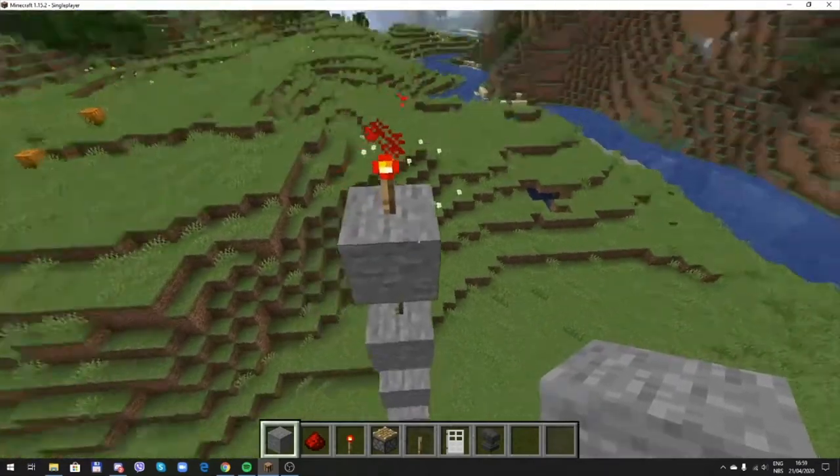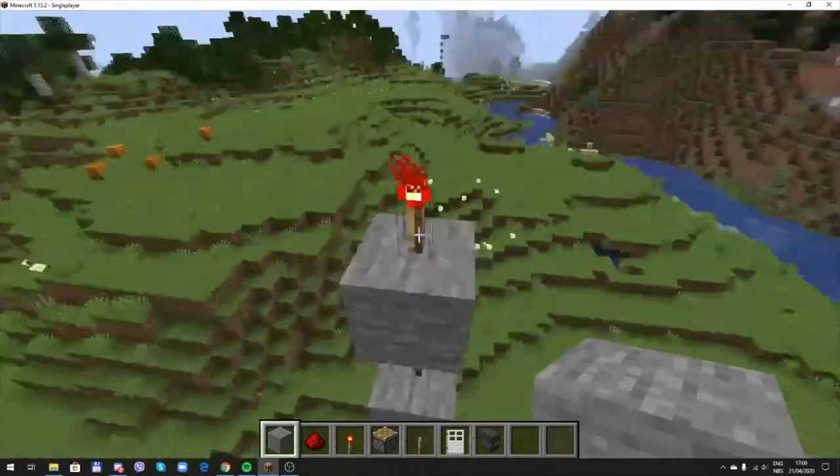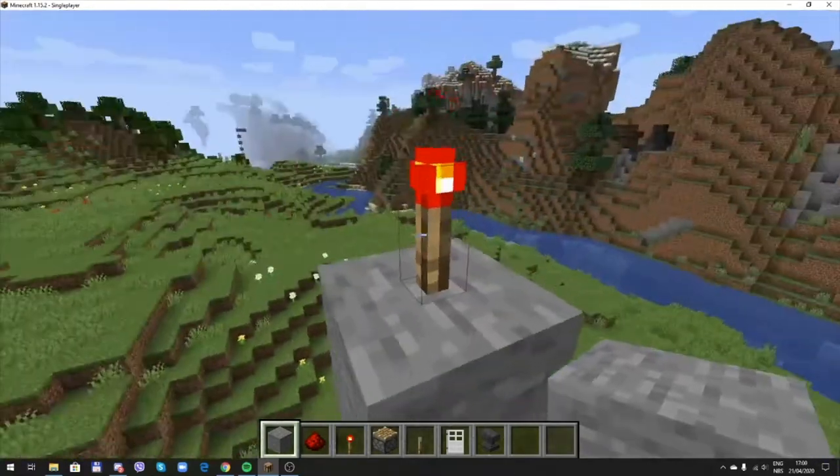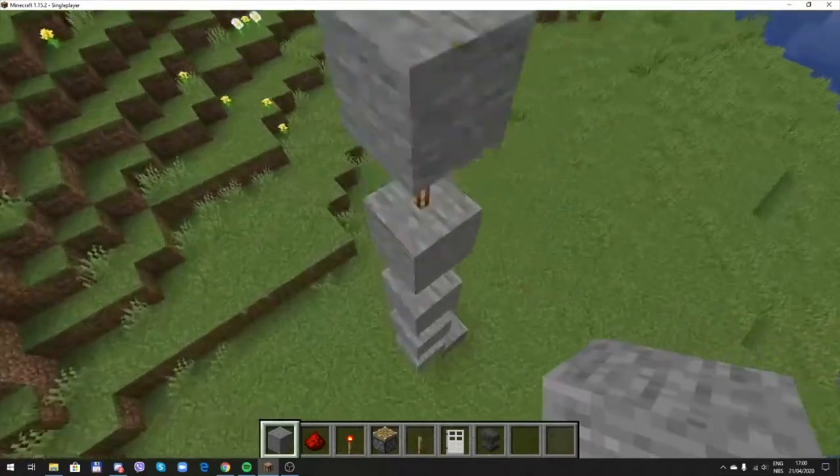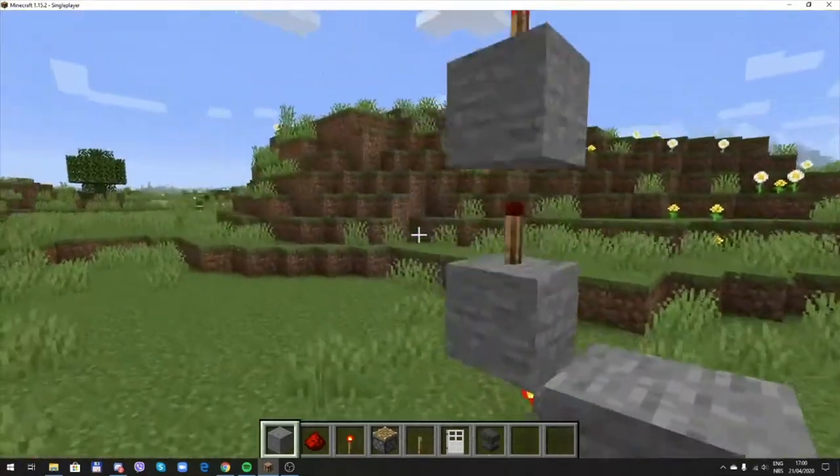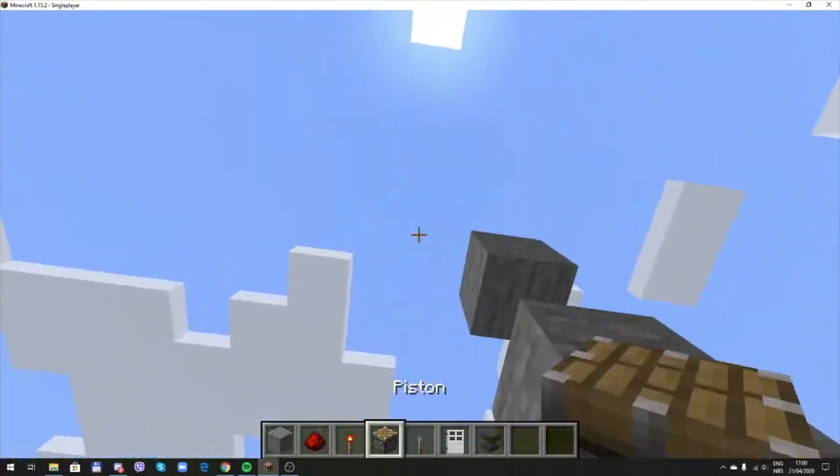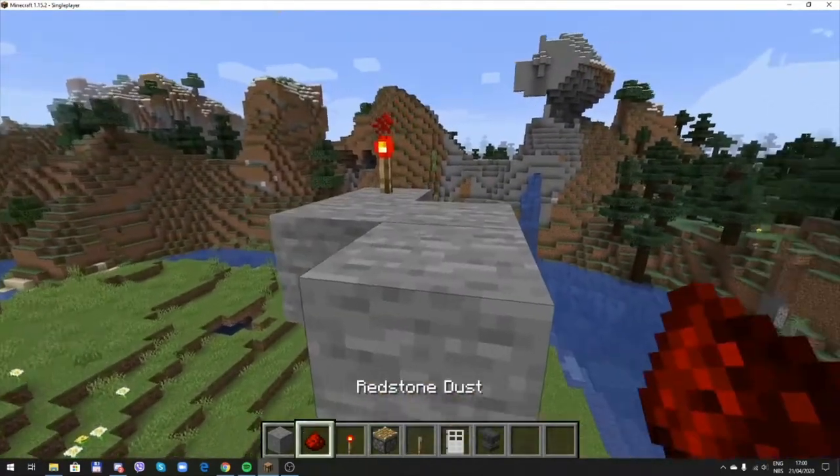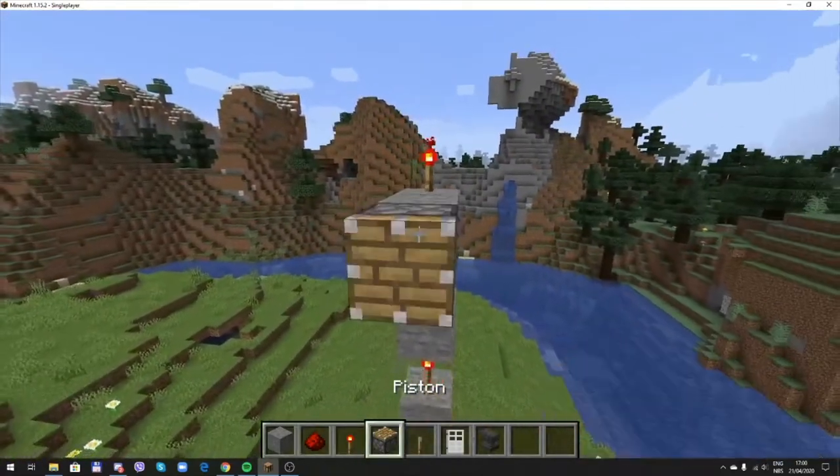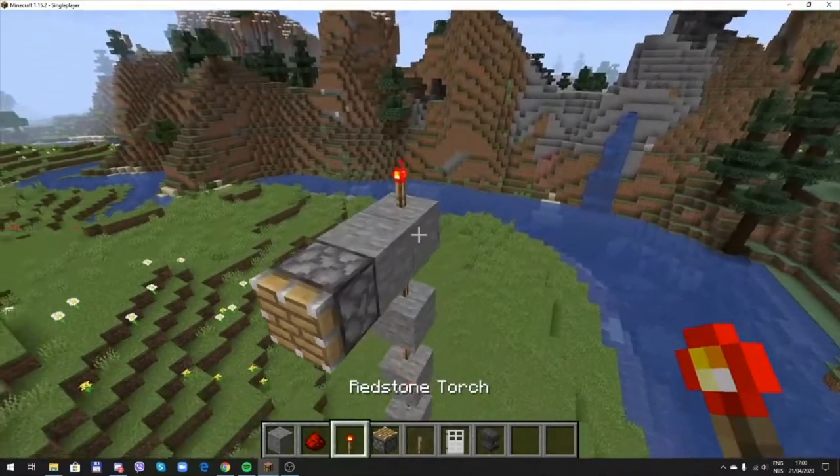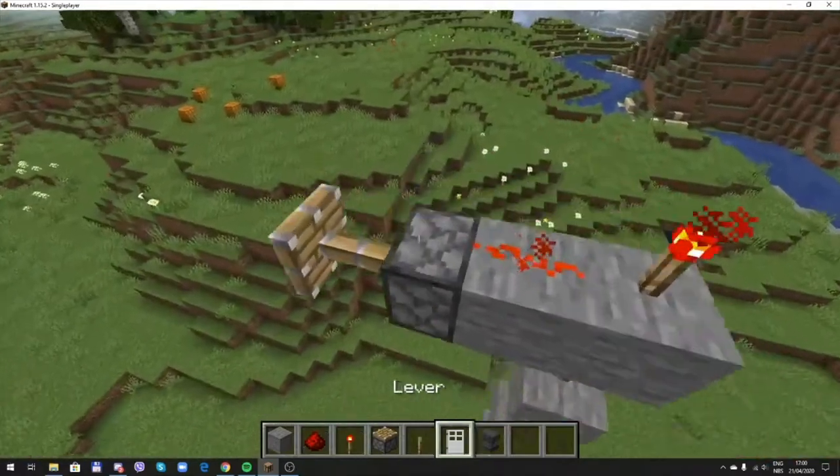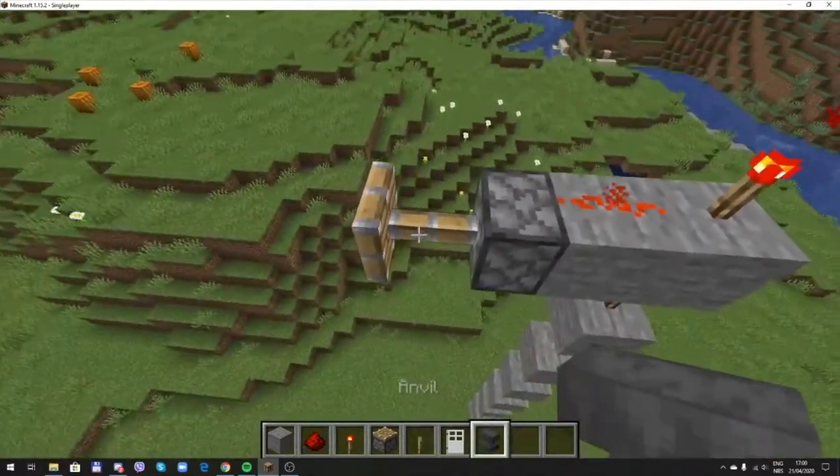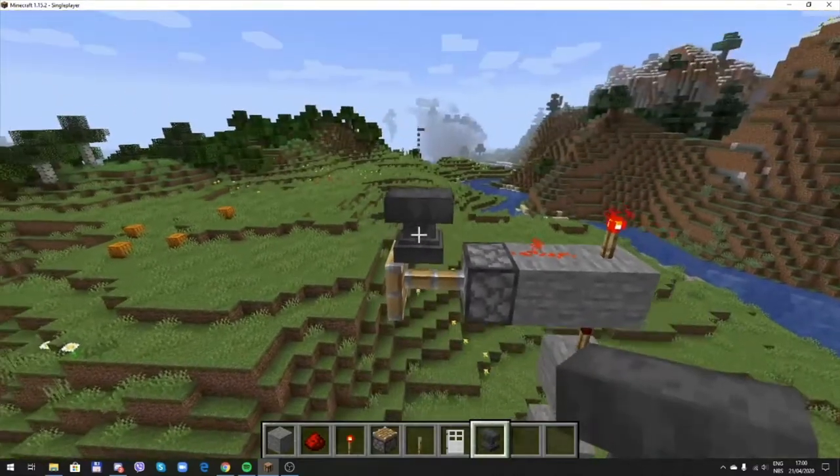Please note that the redstone torch at the top has to be on. So now you should place a stone block here and then a piston here and a redstone dust between them. After that, place an anvil up on the piston.